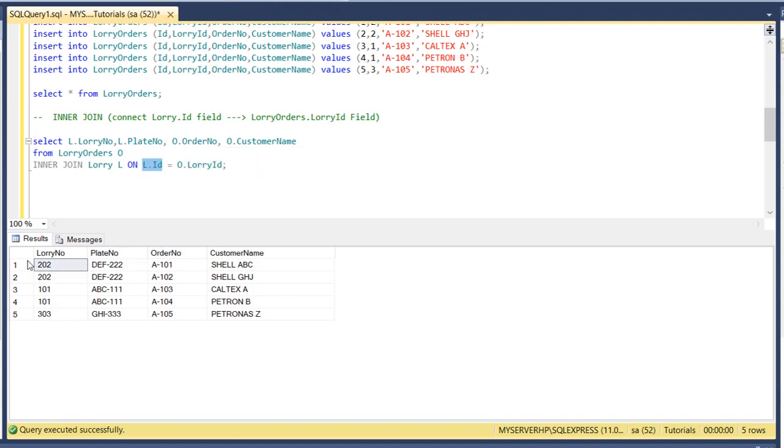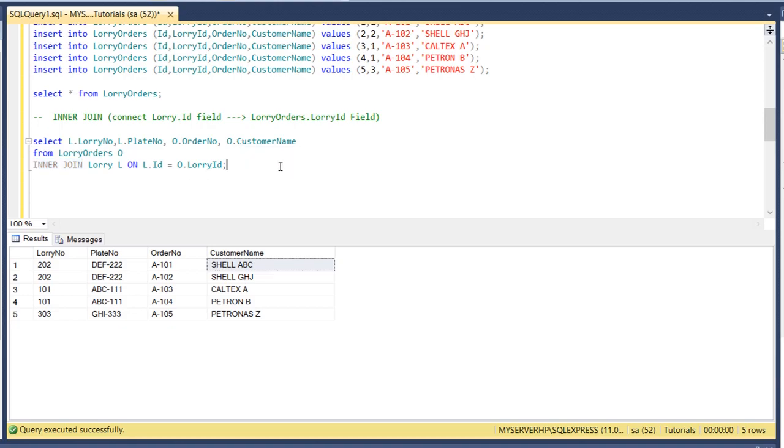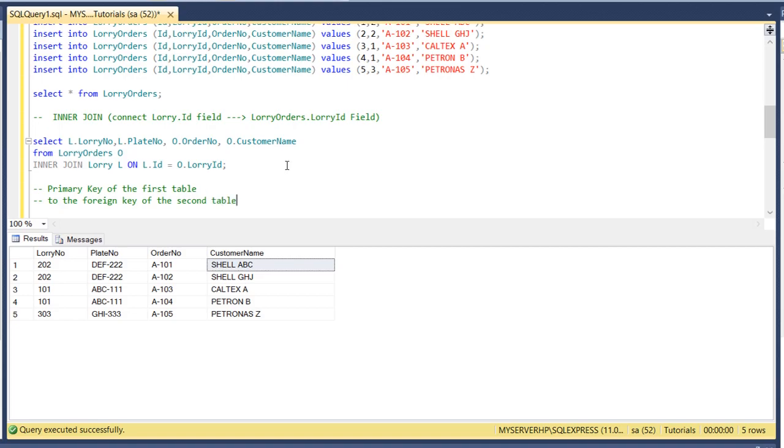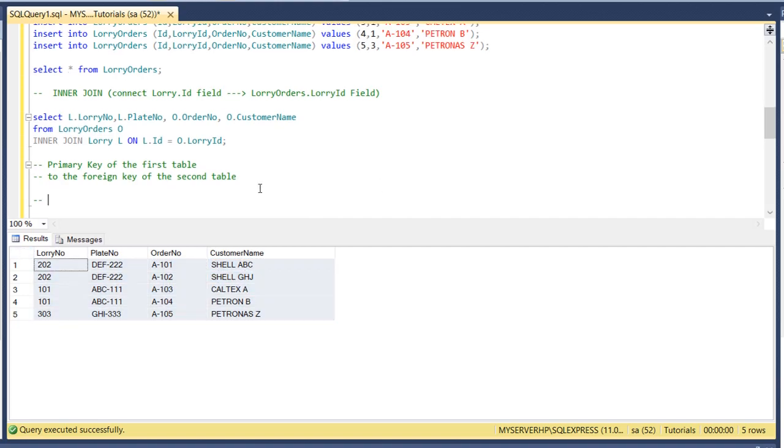So now our result set is the lorry 202, you have the plate number DEF222, and order number and the customer name. So this is how you use the INNER JOIN. Basically you're connecting the primary key of the first table to the foreign key of the second table. Thank you guys and see you on the next tutorial.